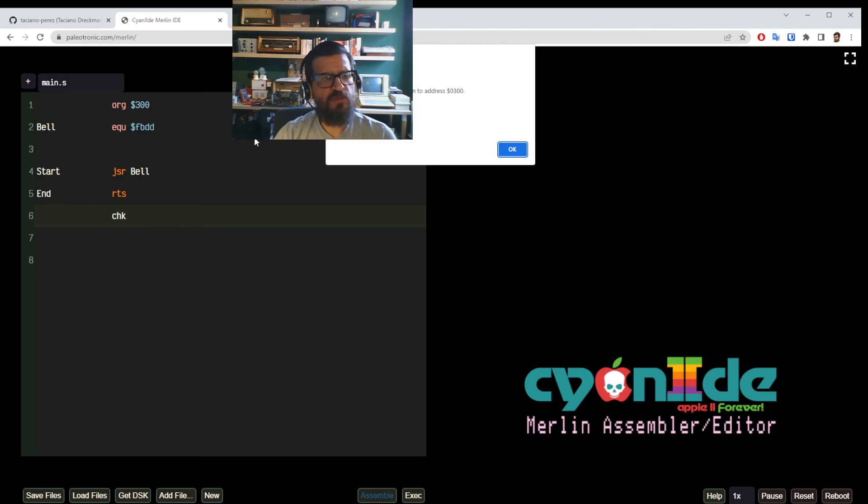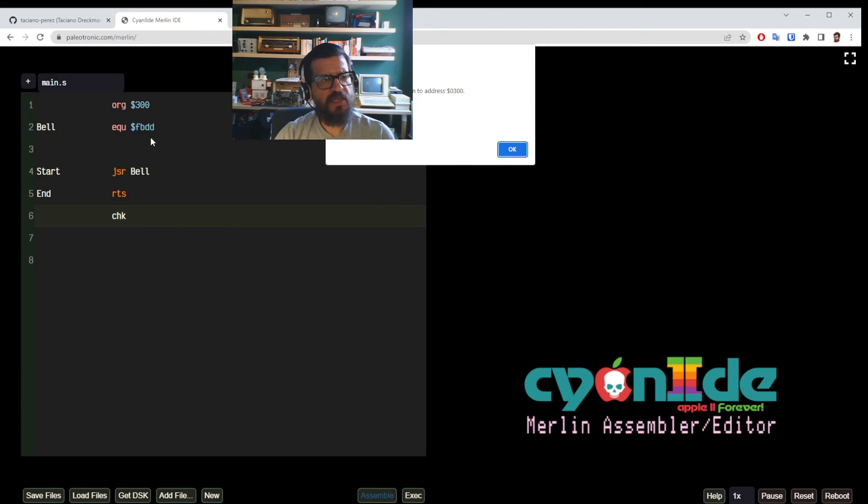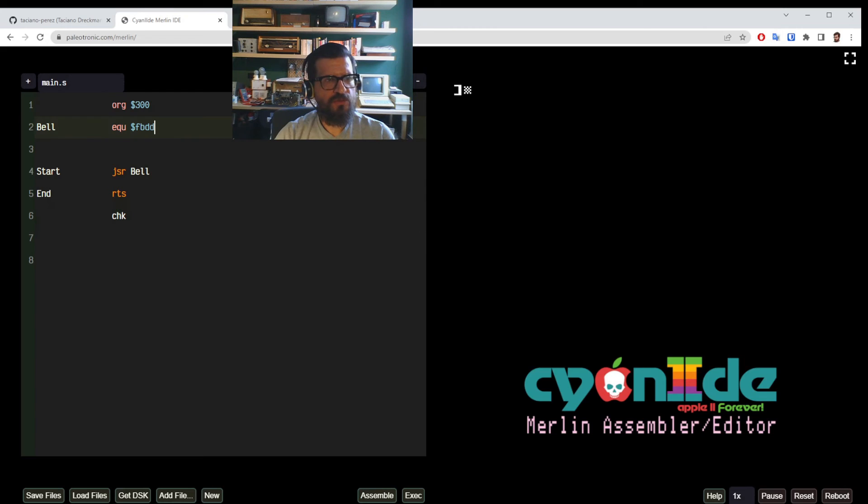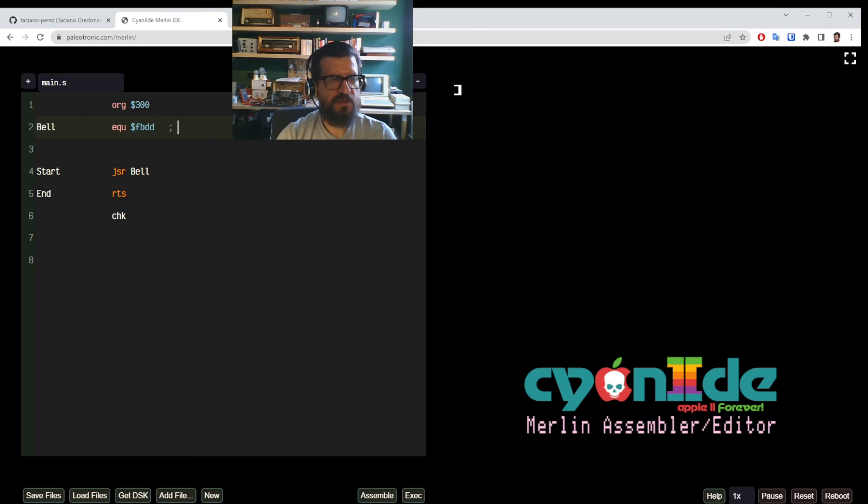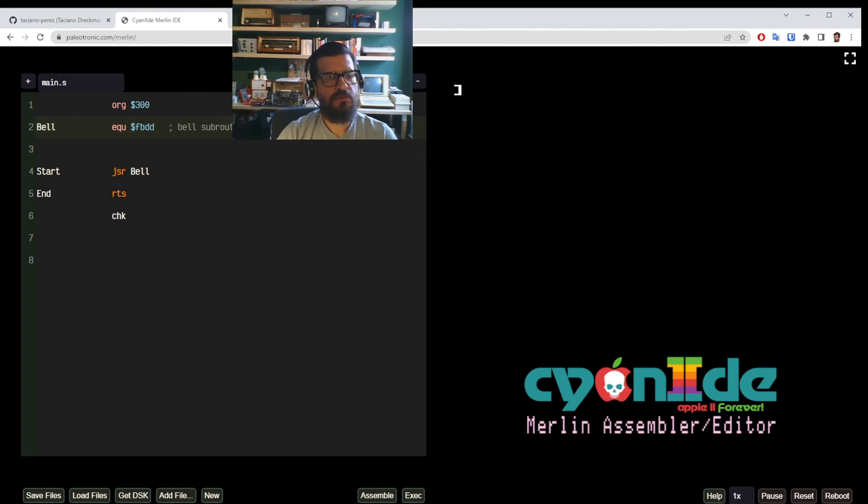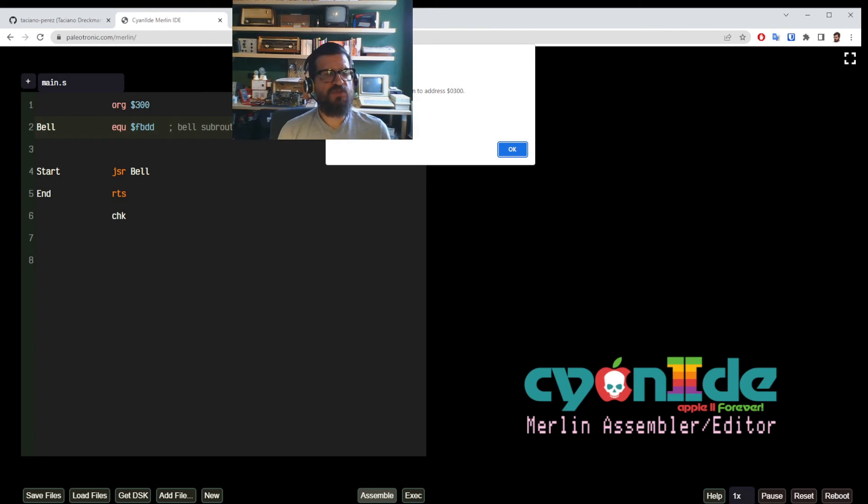And we can have, in the source code, we can have nice comments. And by the way, we can add a comment here just to show you how it's done. We just put a semicolon and that's, you see, this is the bell subroutine. Now I assemble again and we still have the same five bytes. Of course, we are not putting as part of the program this comment.